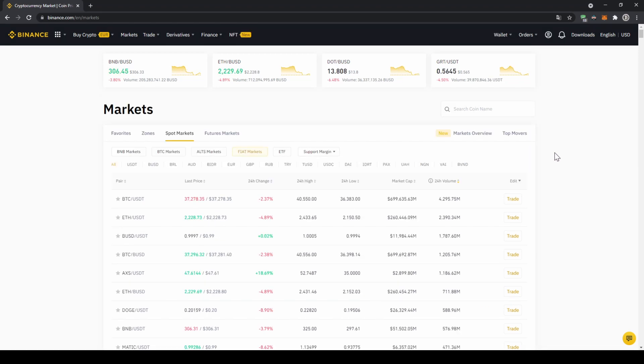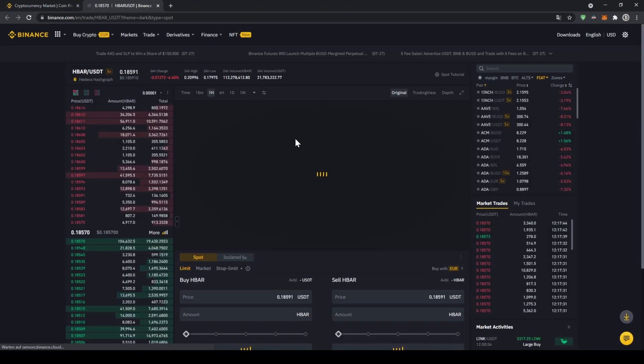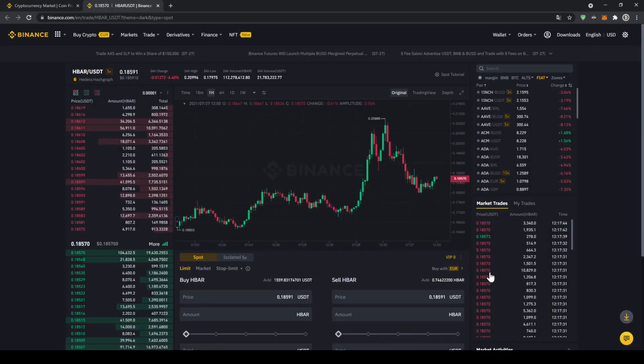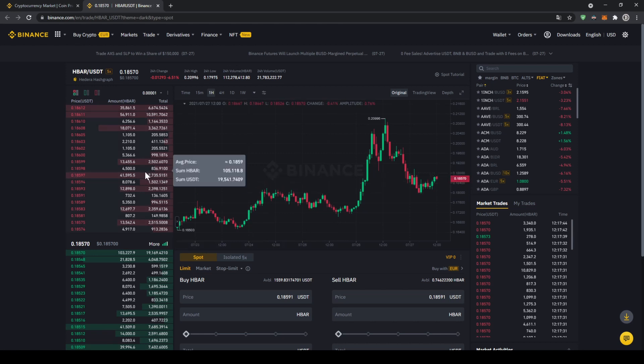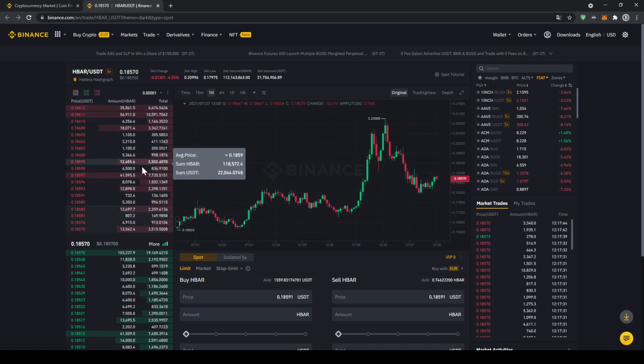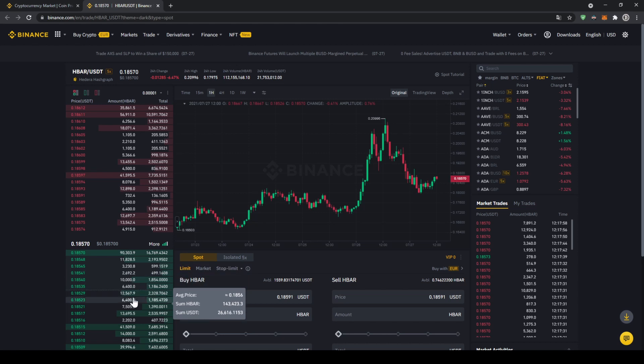In this case we want to buy Hedera Hashgraph, so we're going to go up to the search bar and type in the symbol for that which is HBAR, and then just type in USDT right after it. Then we can already see it, that's the one we need, and if we click on it then this trading page will open up where we can see the price chart right here in the middle. On the left side we can see the order book, so all the selling orders up here and all the buying orders down here.